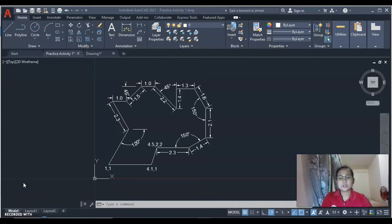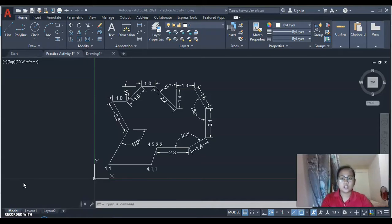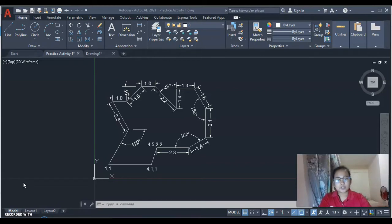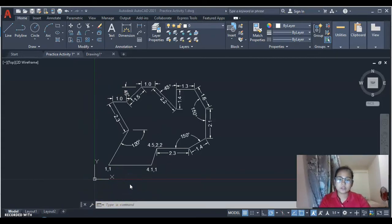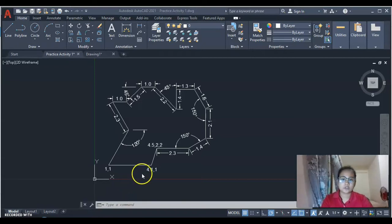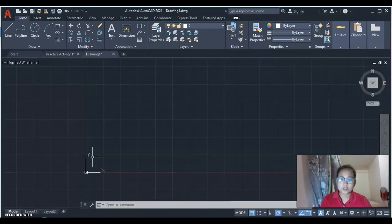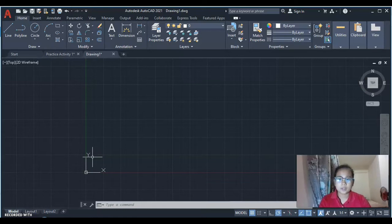Today we are going to make an AutoCAD activity that will test our skills in terms of making lines, putting angular dimensions, putting linear dimensions, and following coordinates in making figures. This is the figure that we are going to make to know if we can already execute these skills. First, we need a new drawing and I'm going to put the picture on the screen for us to be guided.